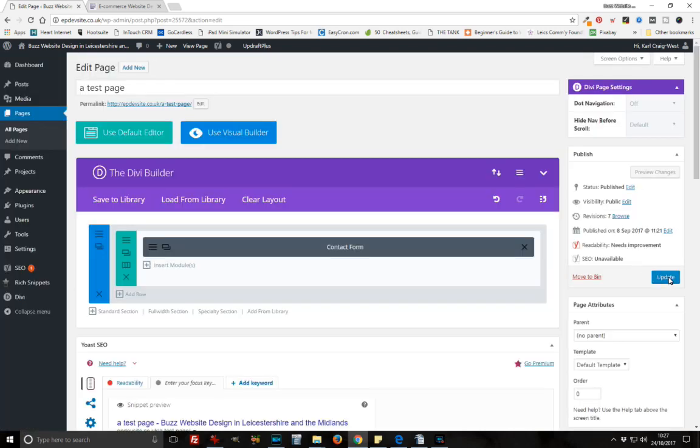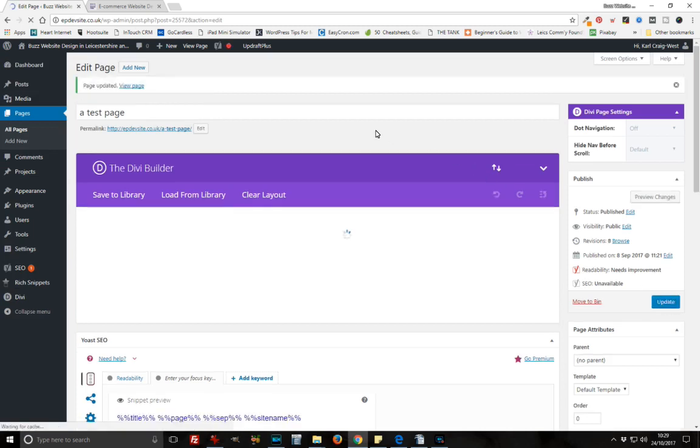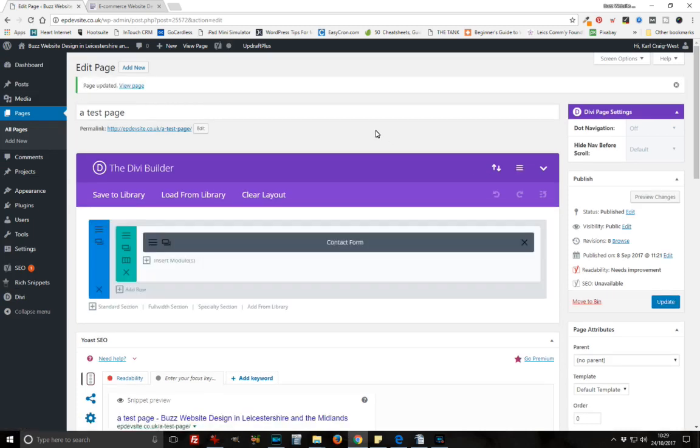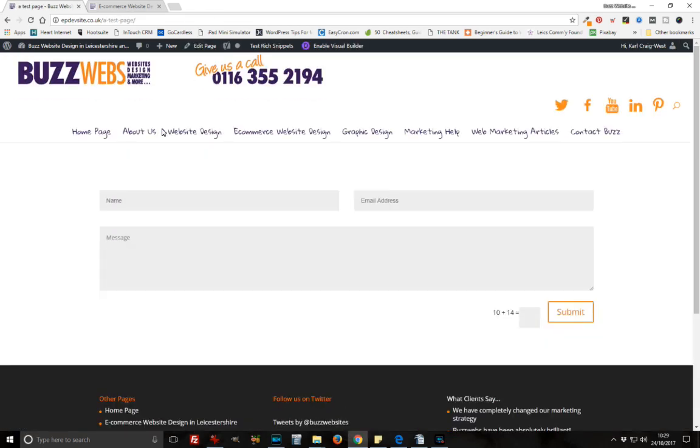When that's done, update the page. When it's reloaded, we can go ahead and test it. Let's click on the link up here, and there we have the page.